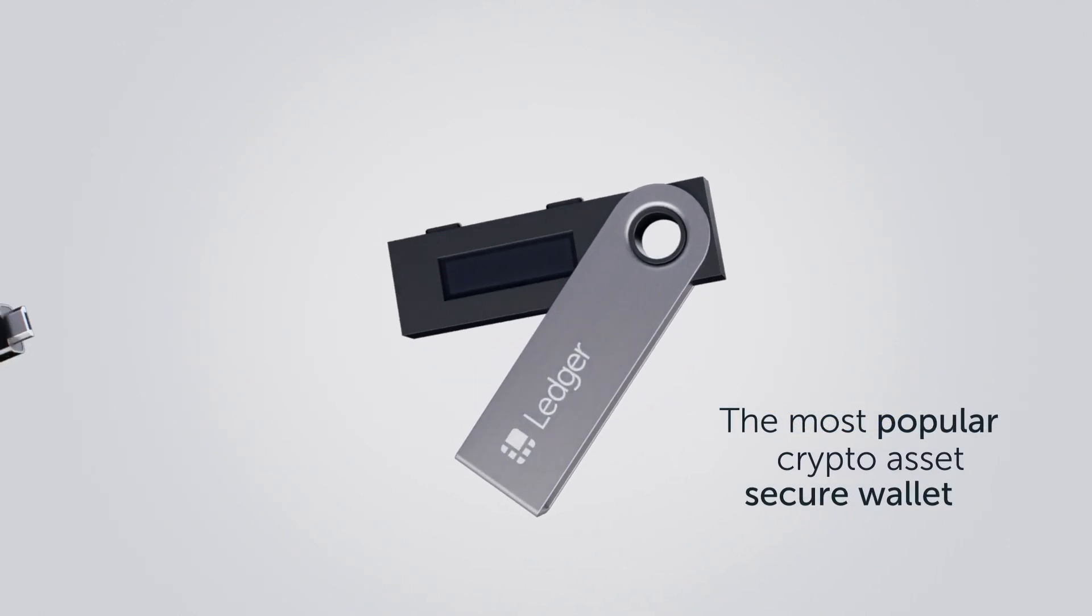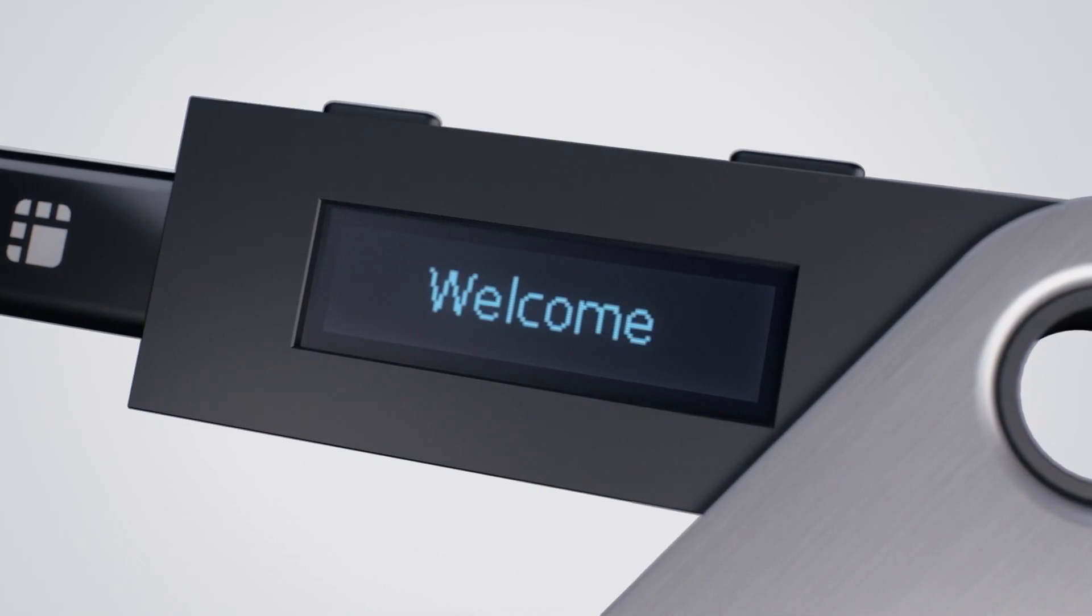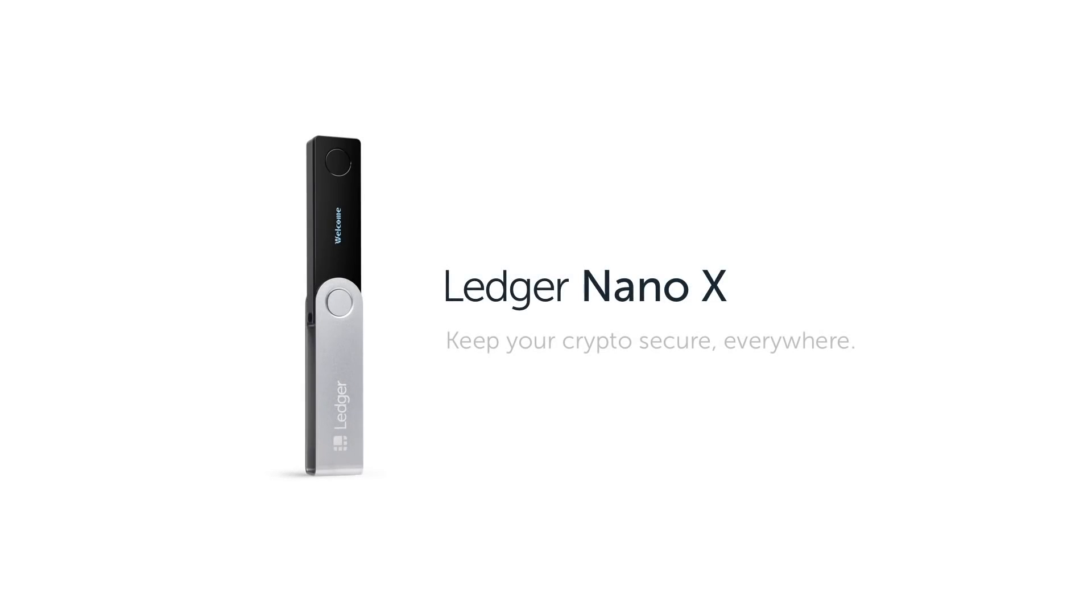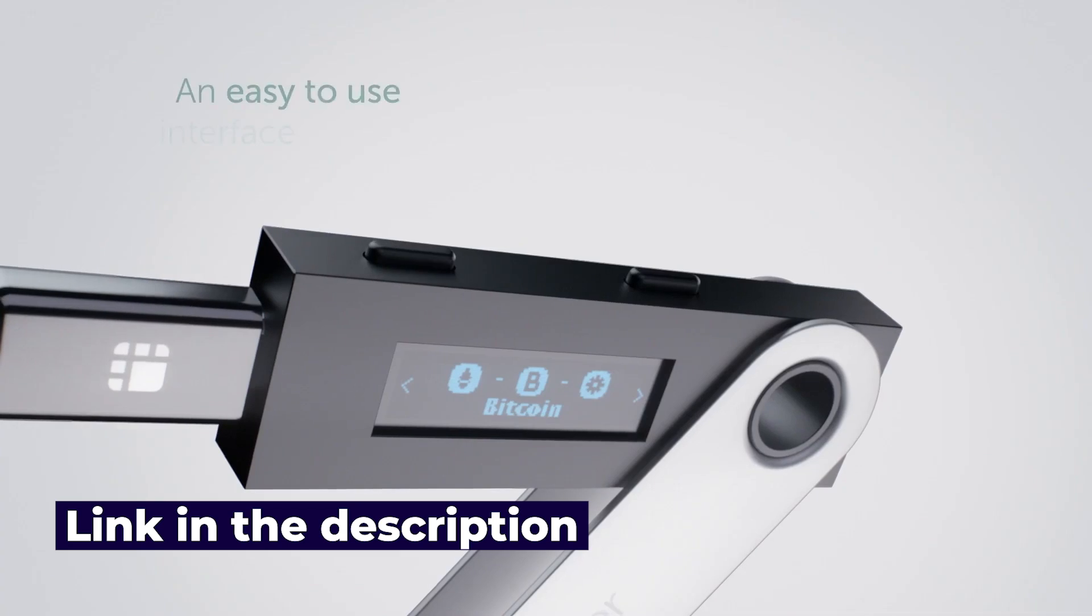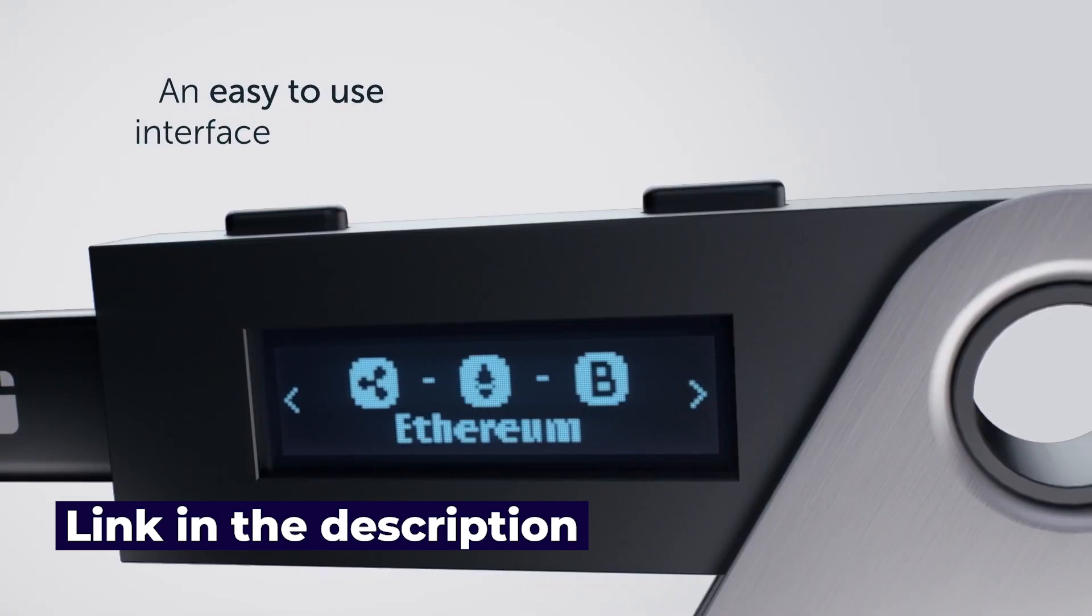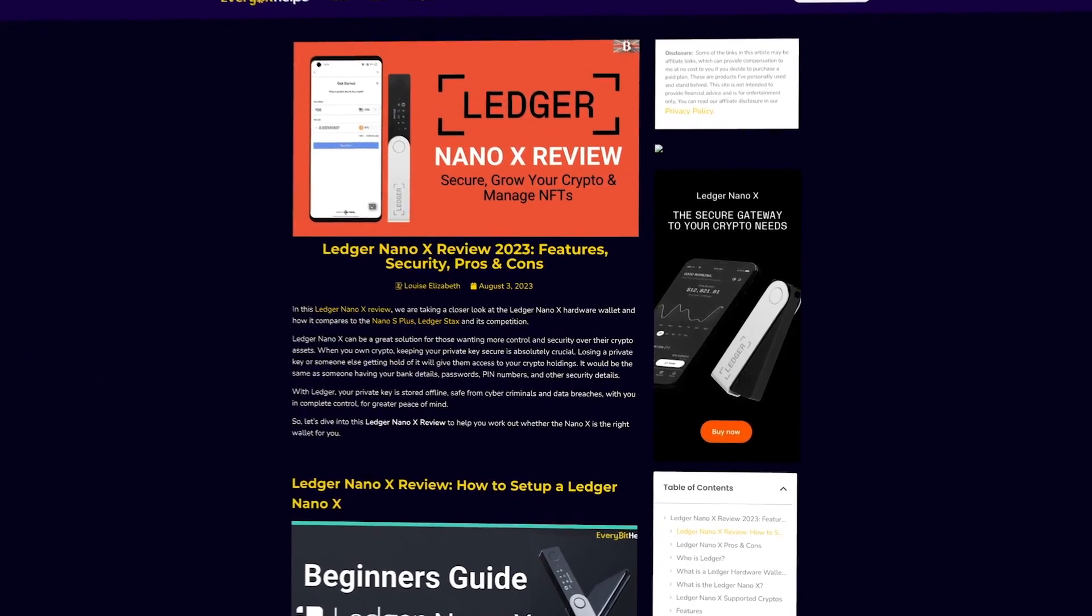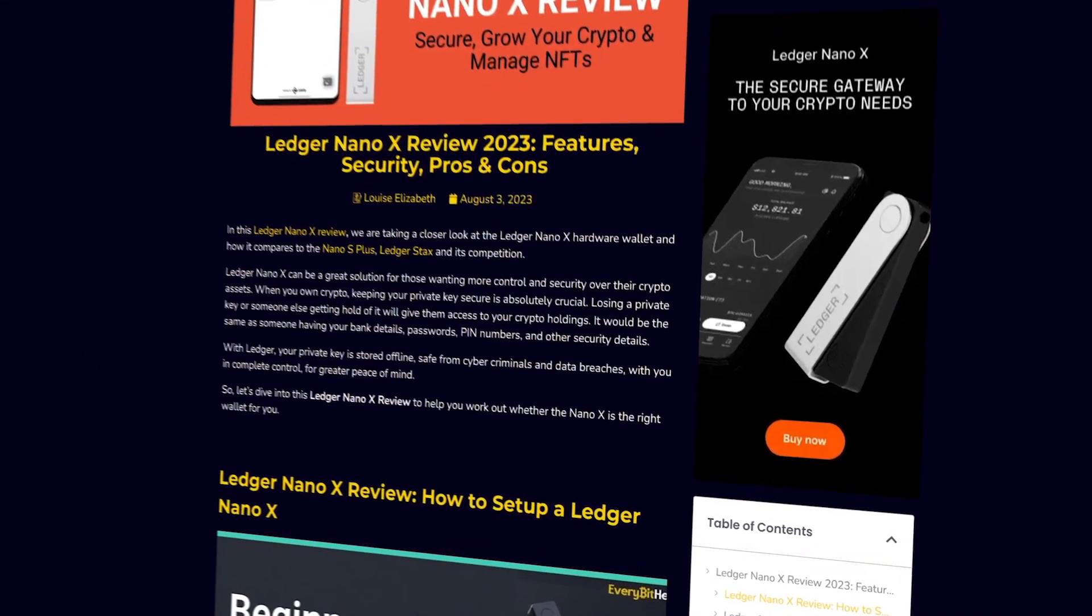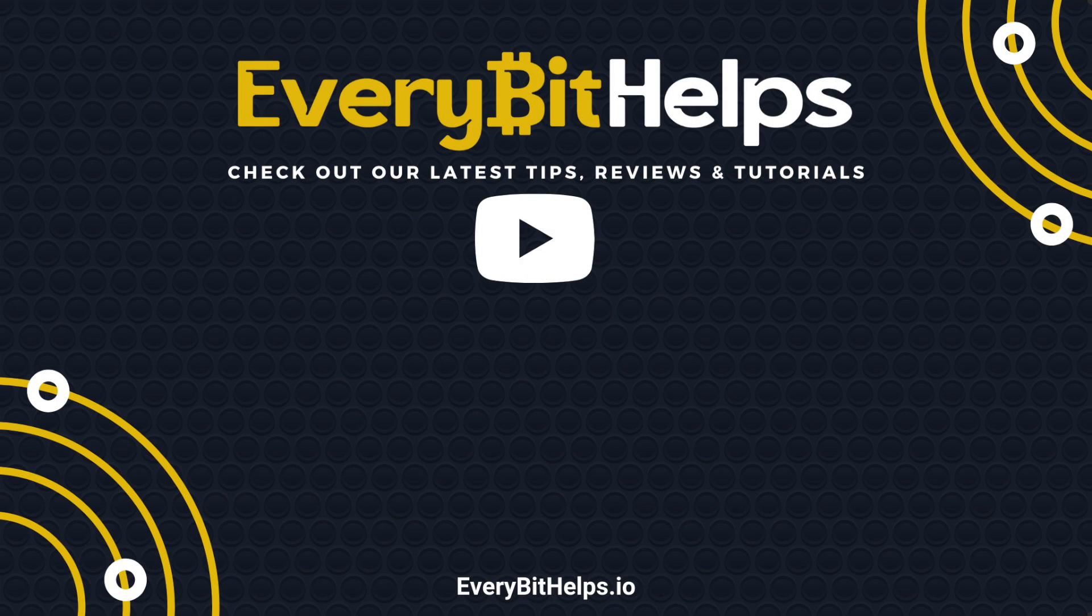And that completes how to send crypto to your Ledger hardware device. As I said, if you don't already have a Ledger, I'll have a link in the summary. I hope you enjoyed this video today, and if you did, then please give me a like, hit the subscribe button, and please do head over to our website at everybethelps.io for more tips, reviews, and step-by-step guides. Thanks, and I'll see you soon.